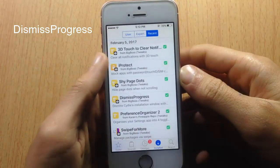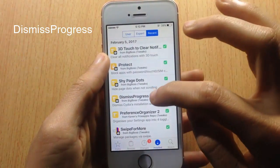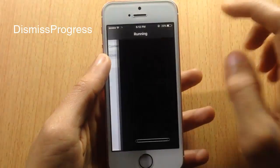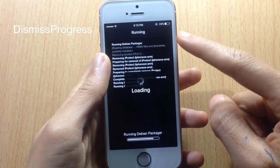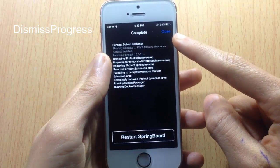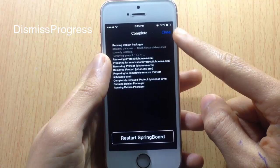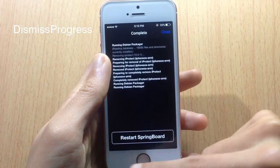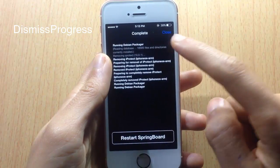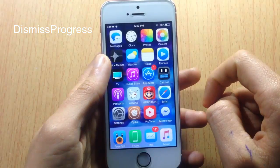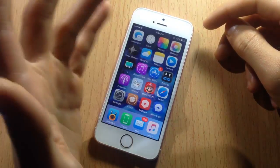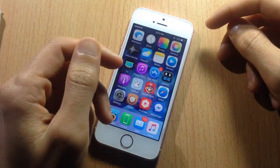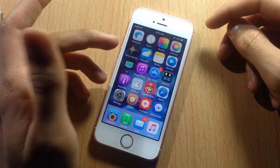The last tweak on the list is Dismiss Progress, also for the Cydia app. Normally when you delete an application, Cydia forces you to respring your device before using it again. With Dismiss Progress, a Close button is added in the upper right corner so you can simply tap Close and continue using your device without respringing. That's it for this video — if you enjoyed it, smash the like button and subscribe for new content. Thanks for watching!